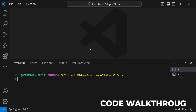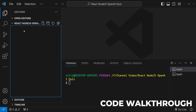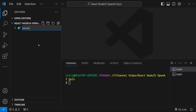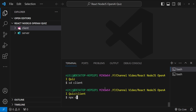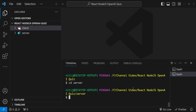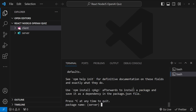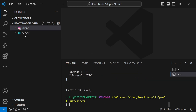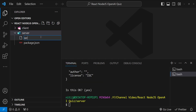In Visual Studio Code we will build both the backend and the frontend, so I'll create two folders: one for the server and one for the client. In the client folder we will initialize a new React app by running 'npx create-react-app react-node-quiz'. While the React app is setting up, in a separate terminal we'll cd into the server folder, run 'npm init' to initialize a new Node application using all default values, and then create a file called server.js.